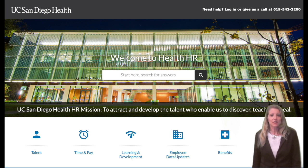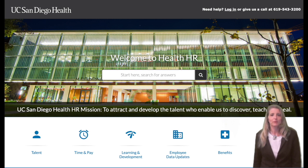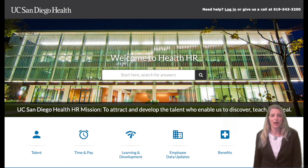We understand that compensation within the UC environment can be complicated and confusing. That's why we're here to help. Please visit the HHR website to learn more about the items mentioned in this video, attend one of our specialized trainings, or open a consultation case with any questions you may have. We look forward to working with you.